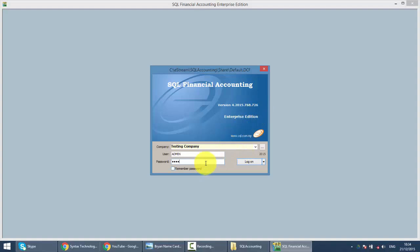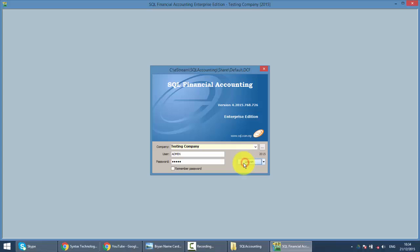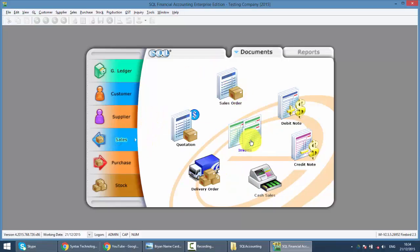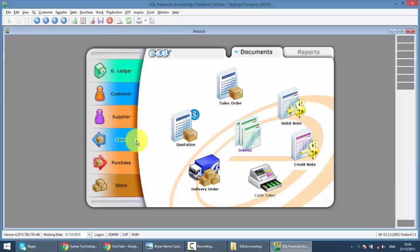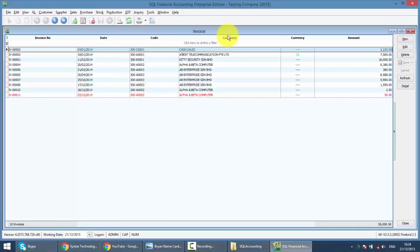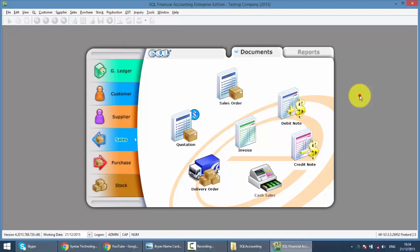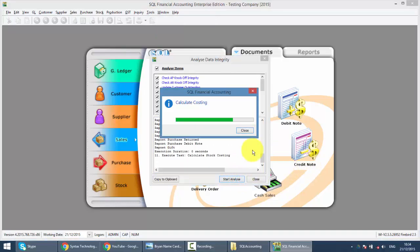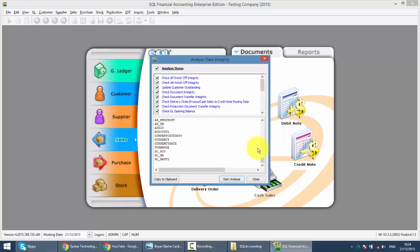What you need to do next is try to log in. If you are able to log in, go back to all the transactions and have a look — everything should still be there. Then, if possible, go to Tools, Analyze Data Integrity, and run it once. It will re-index your database. It will take some time, but just let it run.